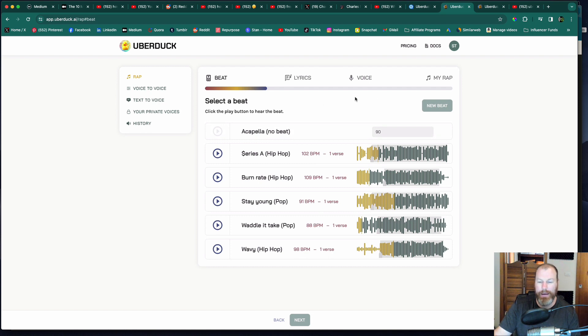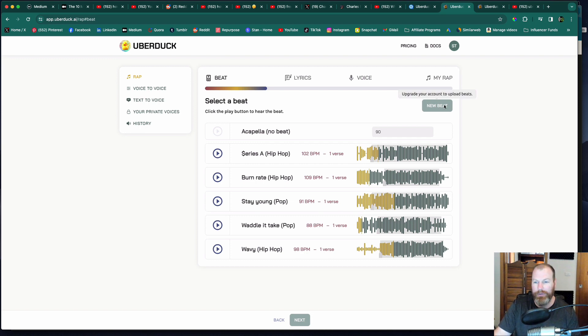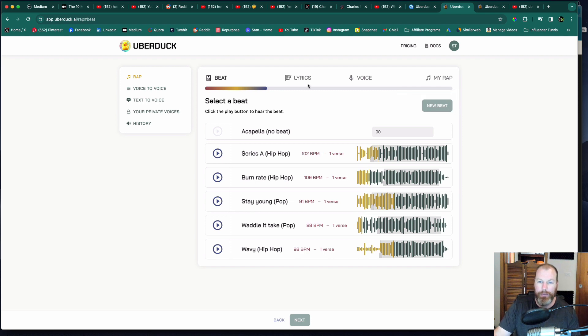If you have a paid plan on UberDuck, you can actually upload your own beats. So that's really cool. You can source beats from somewhere or beats that you have created and you can just get someone to rap over your beat.